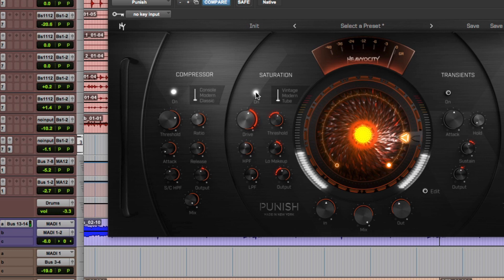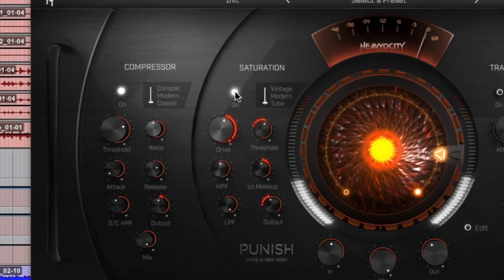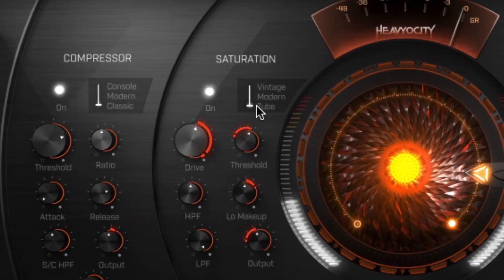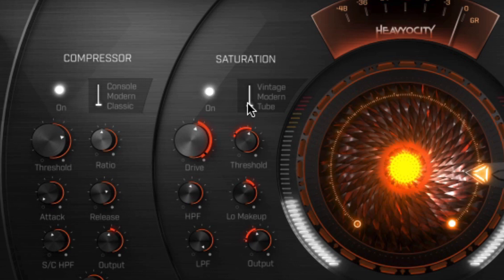Since I was going for the rock alt rock kind of vibe, I went with the tube saturation model here. It gives it a really nice warm, crunchy break up to the sound without going too far.